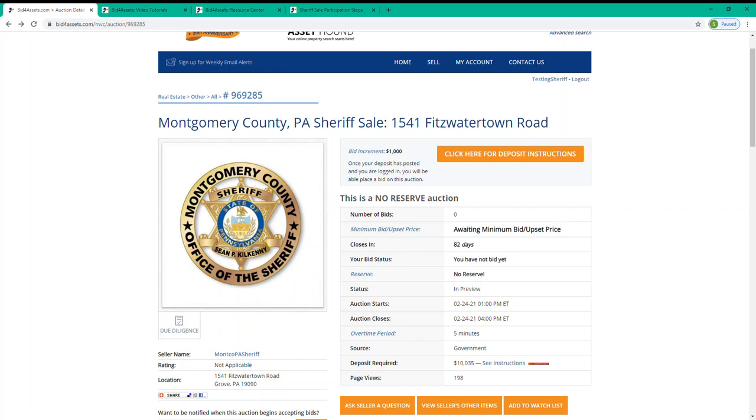You can bid along in small increments, or you can place your maximum proxy bid and the system will bid up on your behalf. The system will ensure that you do not need to bid more than is necessary to beat the second highest bidder by one bid increment. In other words, placing your proxy bid is similar to having a number in your head when you go to a live auction. And the system will bid up to that amount on your behalf, but not over it.